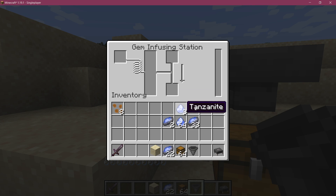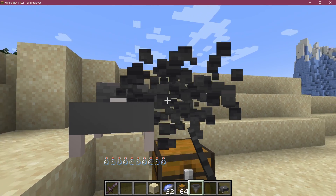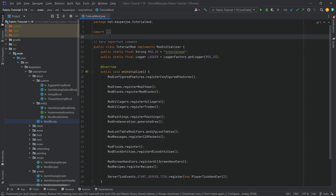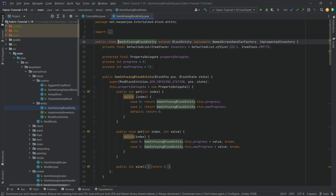Let's make a proper sided inventory for our block entity. We find ourselves back in IntelliJ once more, and in this tutorial we're going to be looking at the inventory — both insertion as well as extraction of our block entity.